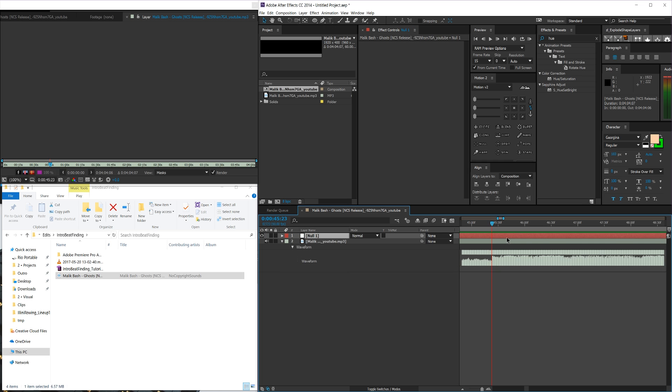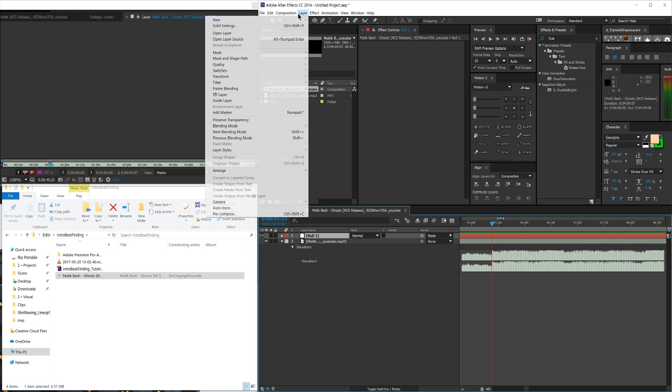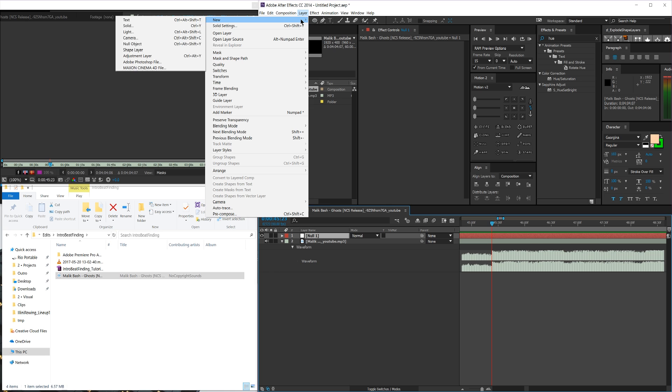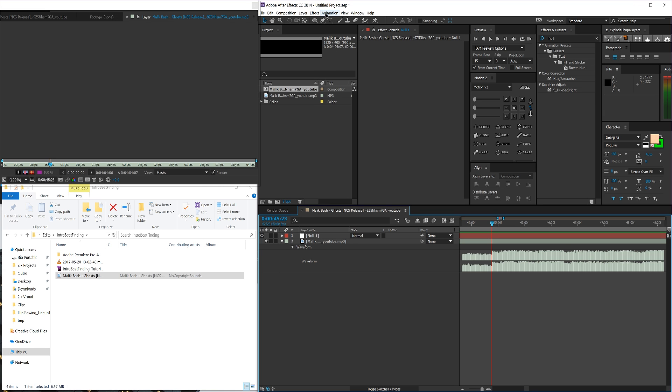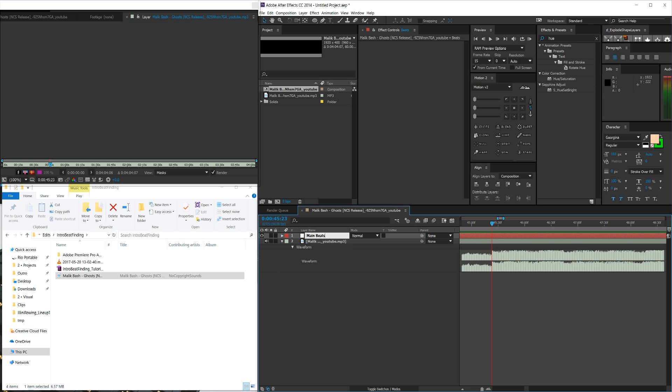Anyways, what I like to do is I like to create a new null object. You can go up here to layer, new null object and do it that way. I just like to use control shift Y. That will create a new null object in the currently selected composition. So I'm going to do that. And I'm going to name this by pressing enter on it, beats, or actually main beats.